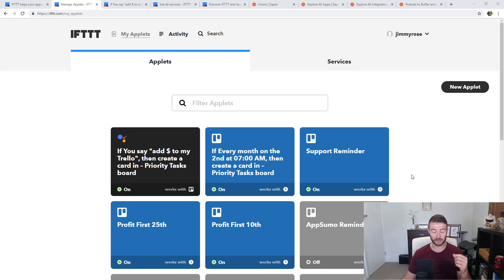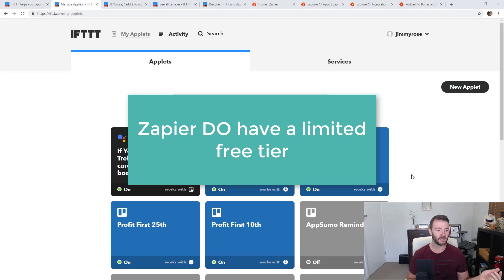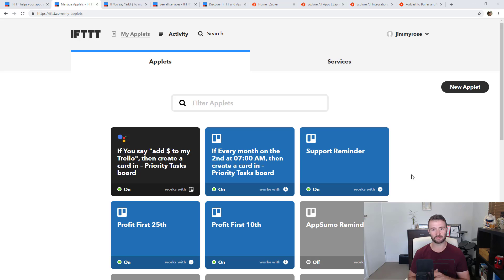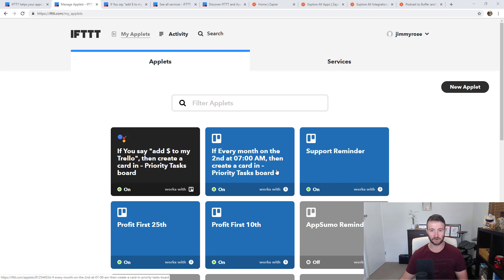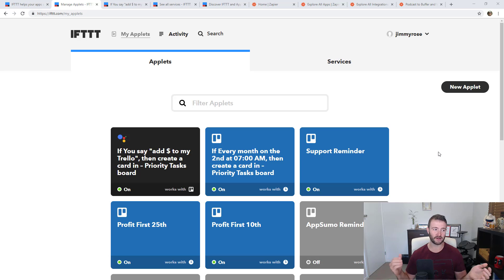One use case I used regularly: if I was approaching my zap limit on my Zapier plan — because Zapier is a paid tool and IFTTT is free — I might create something really basic in IFTTT just so I wasn't going to put myself over the limit and have to upgrade plans. One example is just saying on a recurring schedule, create items in my Trello — like on Mondays at 8 a.m., create a task in my to-do list. Something that simple I'd create in IFTTT because it's free.